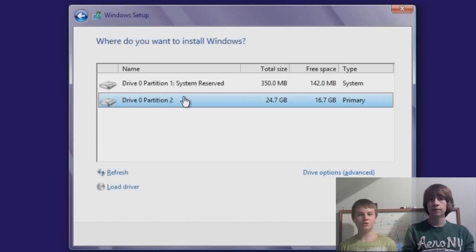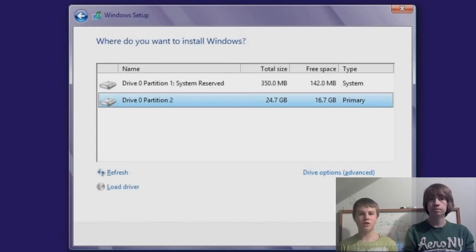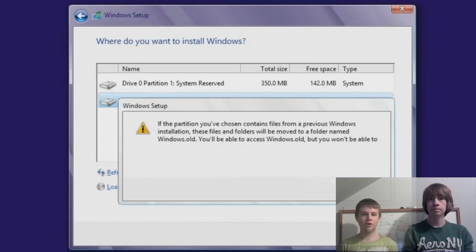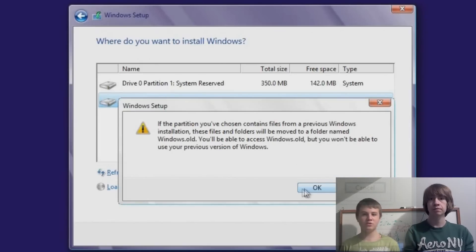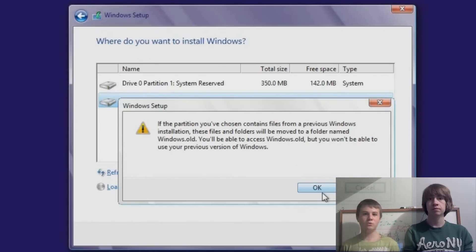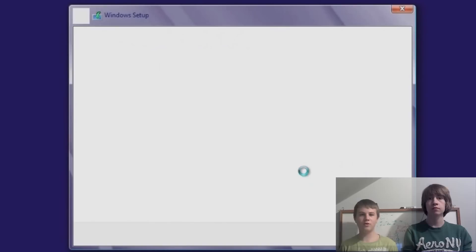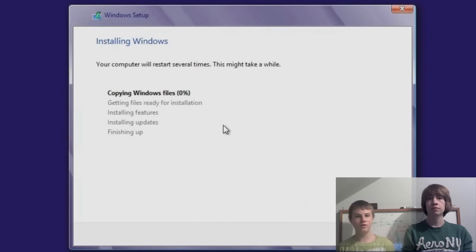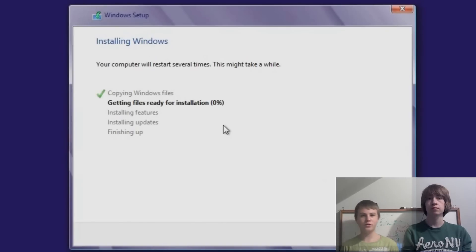Alright, so you want to select your drive which you want installed on. If you've already got Windows on here, it'll bring up this message saying it's moving all your files to a Windows.old directory in your C drive, just on the root. You'll be able to find it easy, that you can pull your data from.